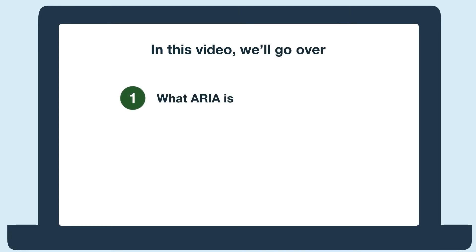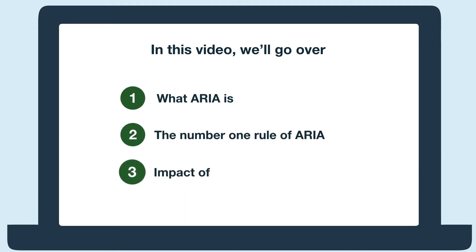Hi everyone, in this video we're going to tackle ARIA. We'll cover the basics including what ARIA is, the number one rule of ARIA, and several examples that show the impact of using ARIA incorrectly.